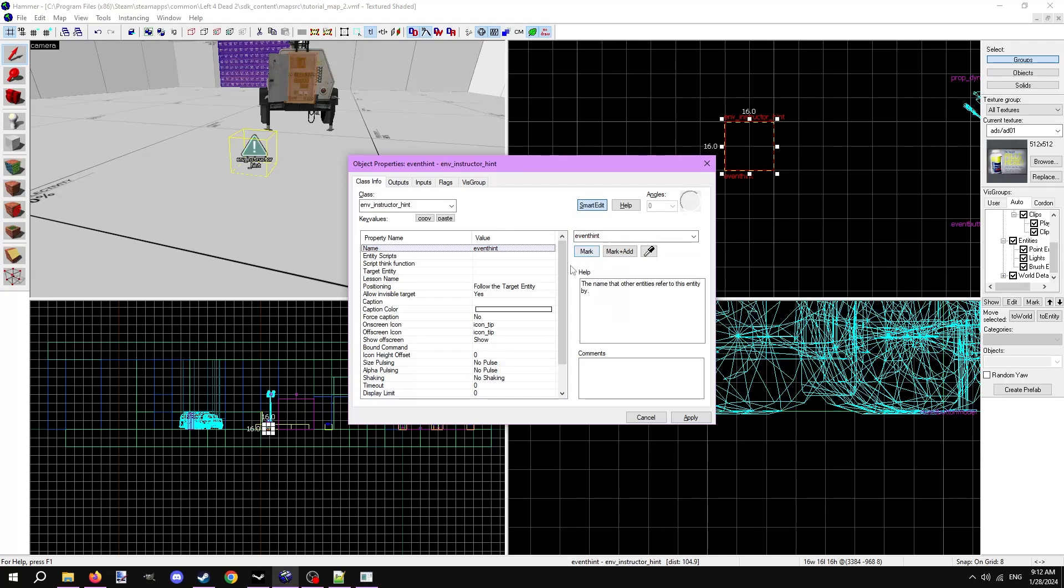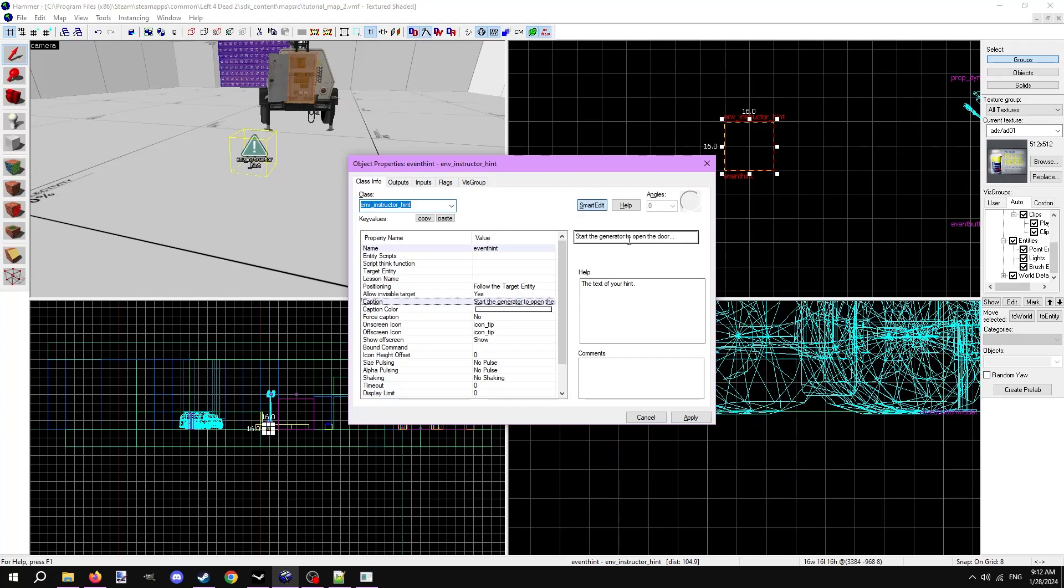Let's start with the caption property. This is the text that will show with the hint. A fitting caption here would be, Start the generator to open the door, with three dots at the end. Then there's a caption color if you desire.